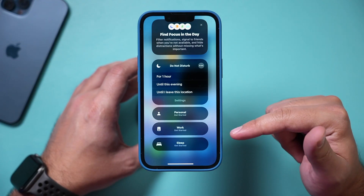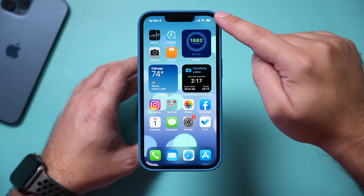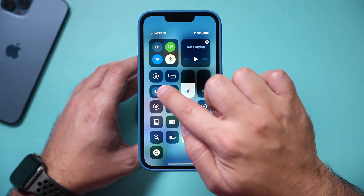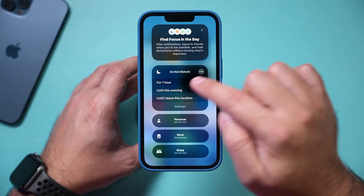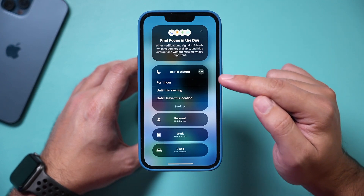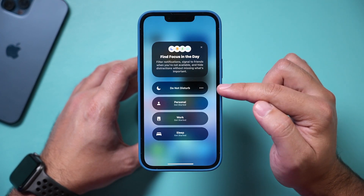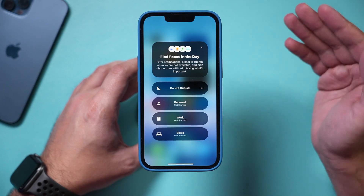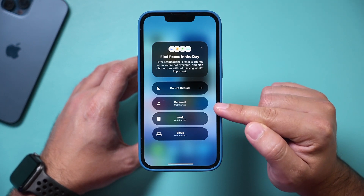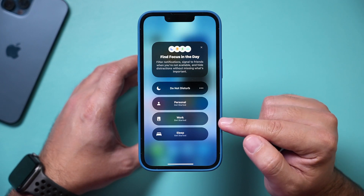Let me show you how to actually access Focus Mode. You can come down from your control panel and if you press and hold right here, these are your different focus modes. The Do Not Disturb mode has been here since the previous iOS, but now you can customize different focus modes for different things and set up new ones.